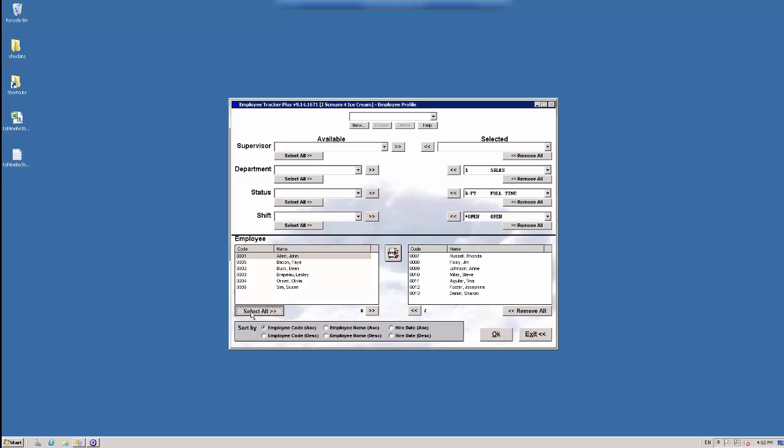And now all of my sales people are on the bottom left. And then if I hit select all, then they are available to work with on the selected side.